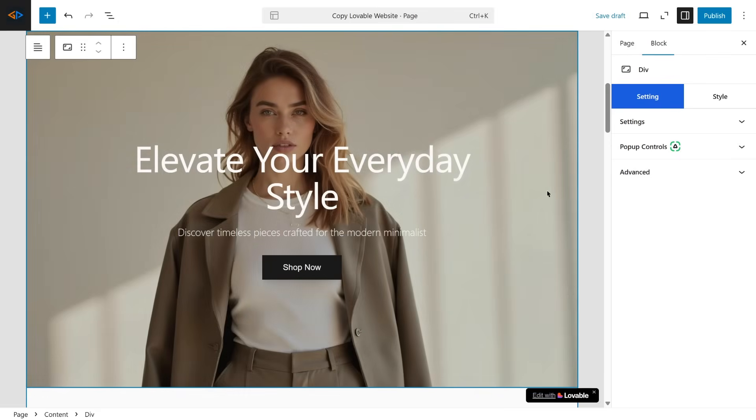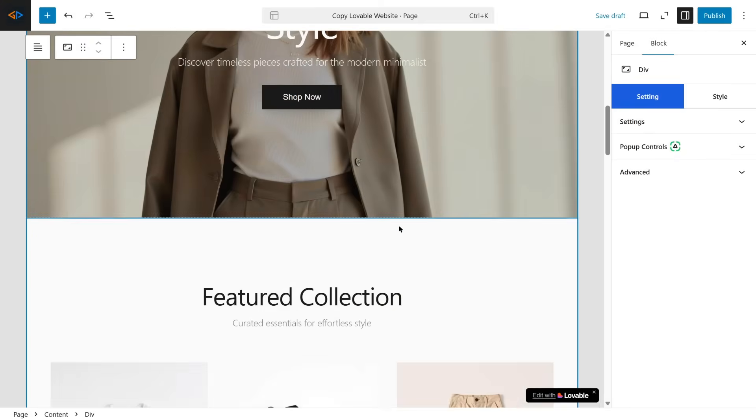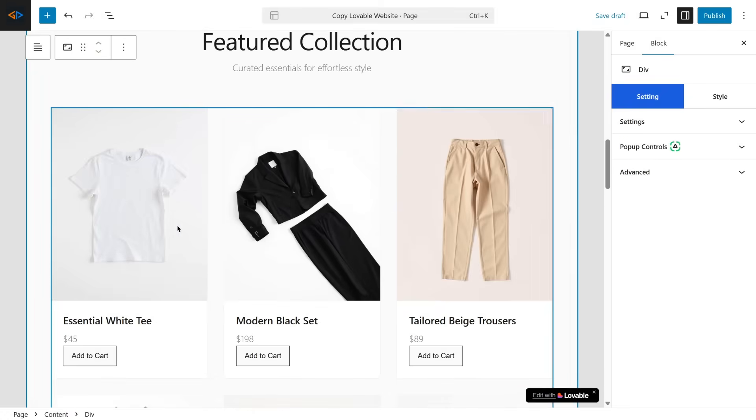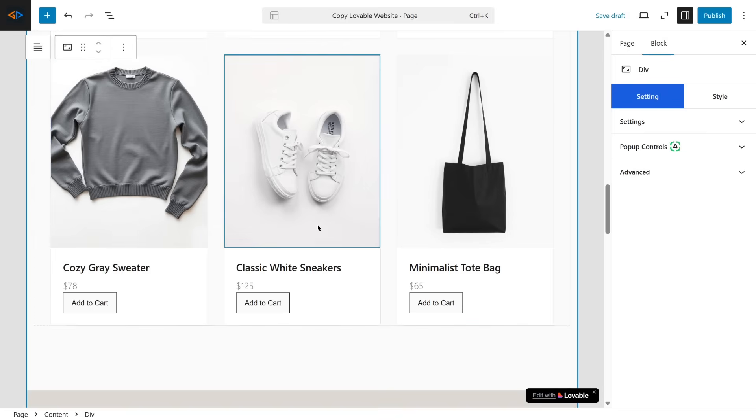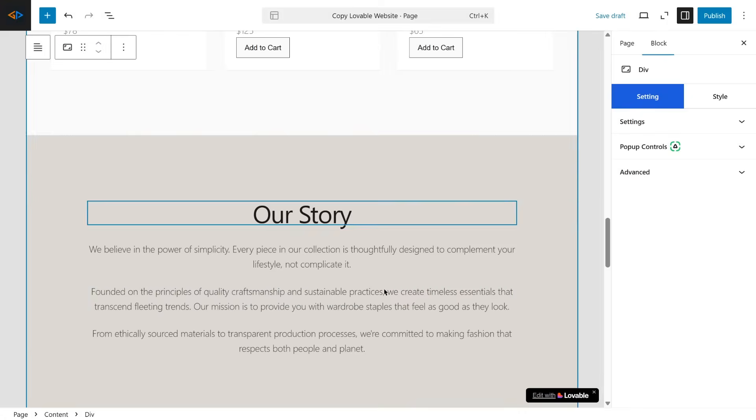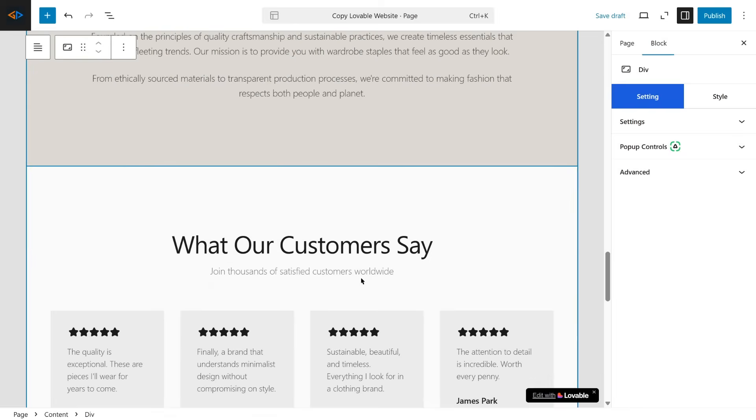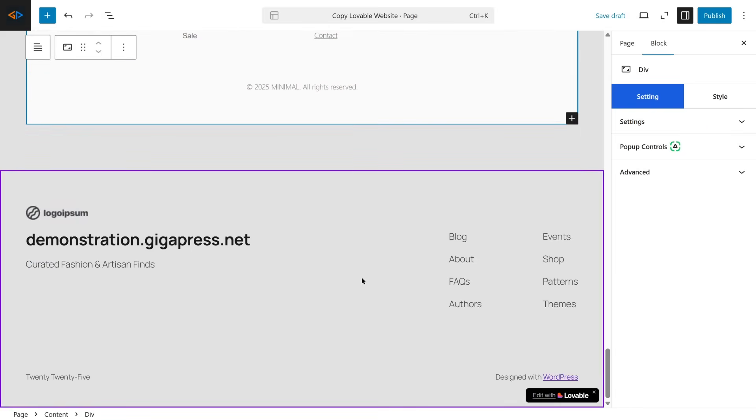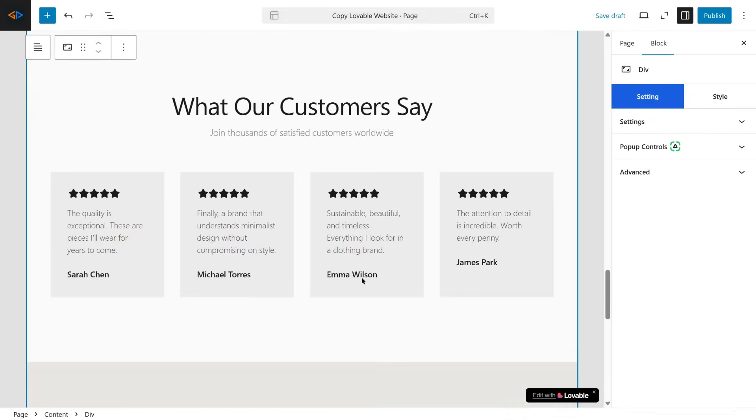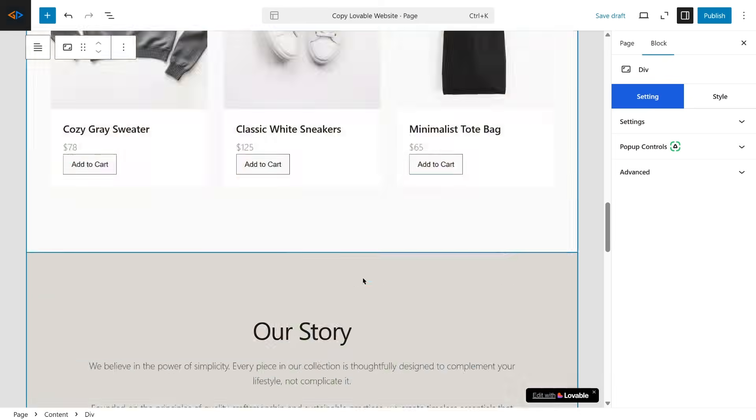After a few seconds, the entire page layout from Lovable AI will appear inside your WordPress site editor, including text, images, spacing, and formatting. And everything is fully editable.